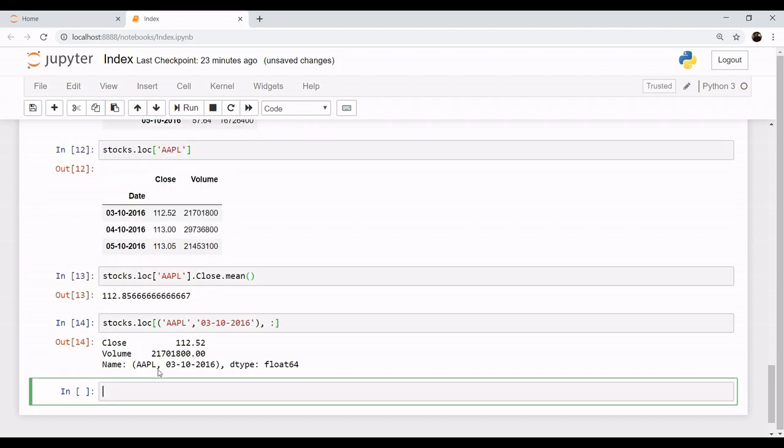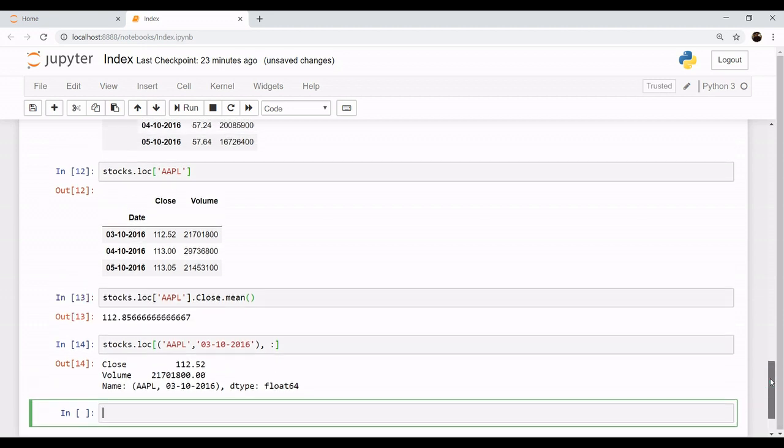So what I have done is this: I have entered the row which I want and then I want all the columns. The colon stands for all the columns after the column of close. So as you can see, it is providing me the details of Apple, that is close stock is 112.52 with volume of this, and this information is for the date of 3rd October.